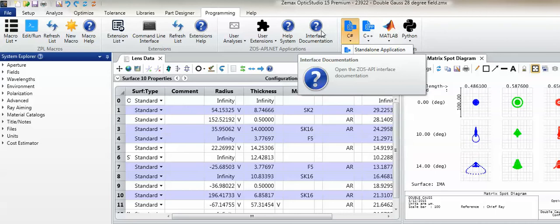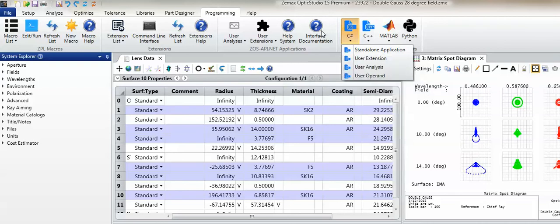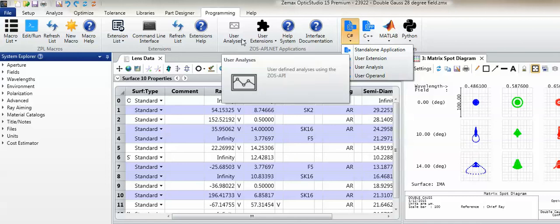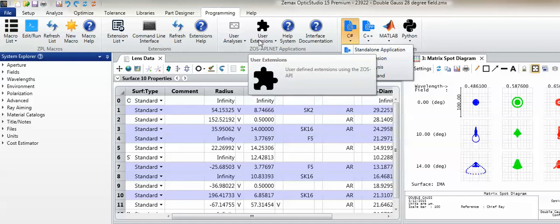For applications built using any mode other than Standalone mode, the resulting executable file must be placed in an appropriate folder of the OpticStudio installation in order for that executable to be used with OpticStudio. Those folder locations are provided in the help documentation. All user analyses placed in the appropriate folder will appear in the corresponding drop-down within the application section of the Programming tab. Similarly, all user extensions placed in the appropriate folder will appear in the corresponding drop-down within this same section.